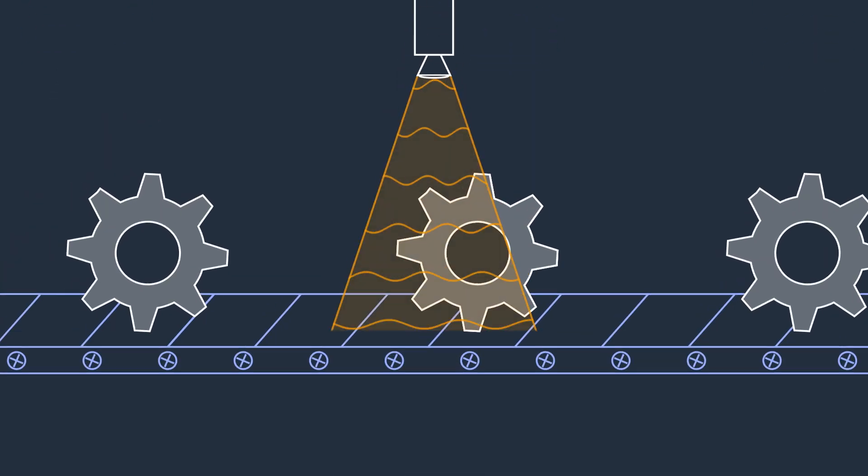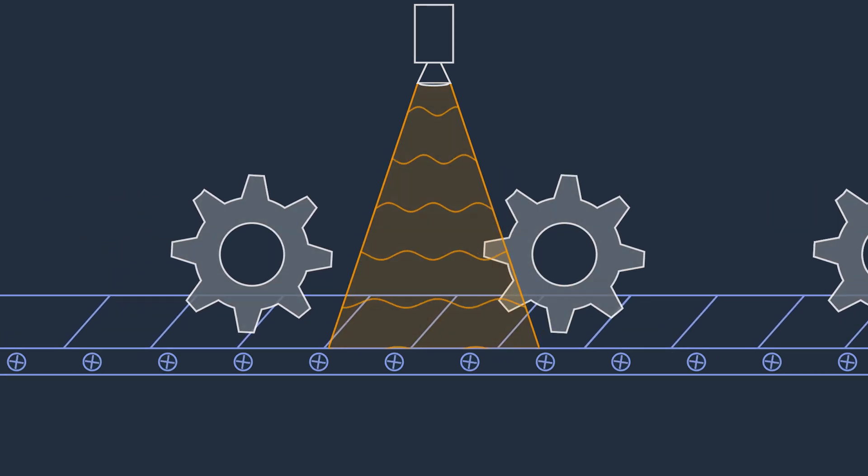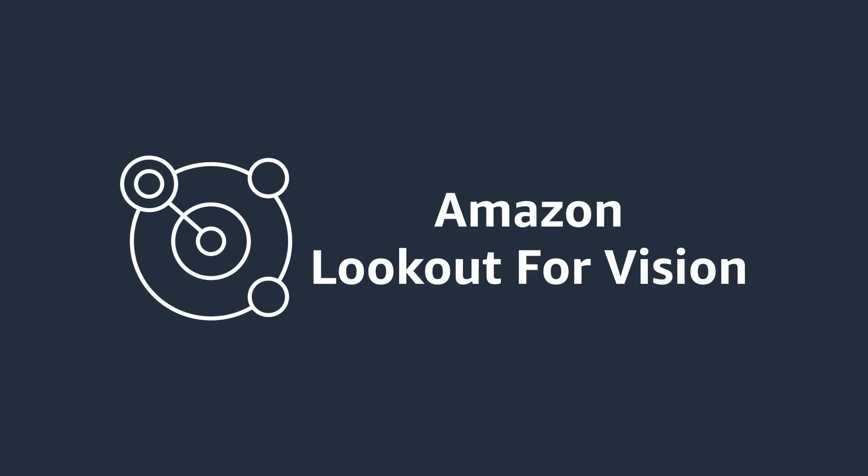Increase production quality and reduce costs with Amazon Lookout for Vision. Learn more and get started today.